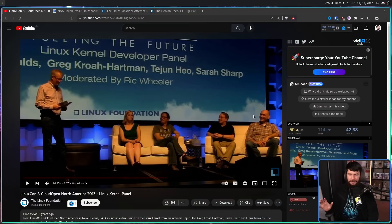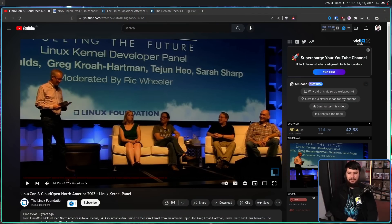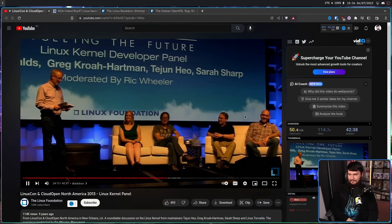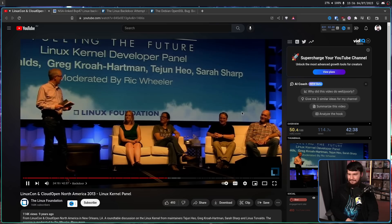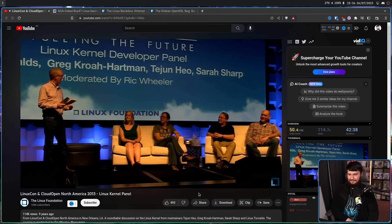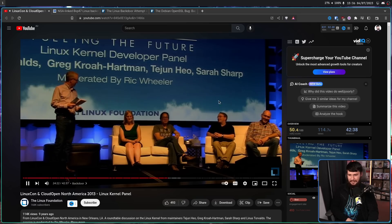Over the years, there have been countless discussions about backdoors built into Linux, most notably from the US and the NSA. And there's even this famous clip of Linus Torvalds and various other people at LinuxCon 2013: 'Have any of you been approached by the US for a backdoor?' And you have Torvalds sitting there...